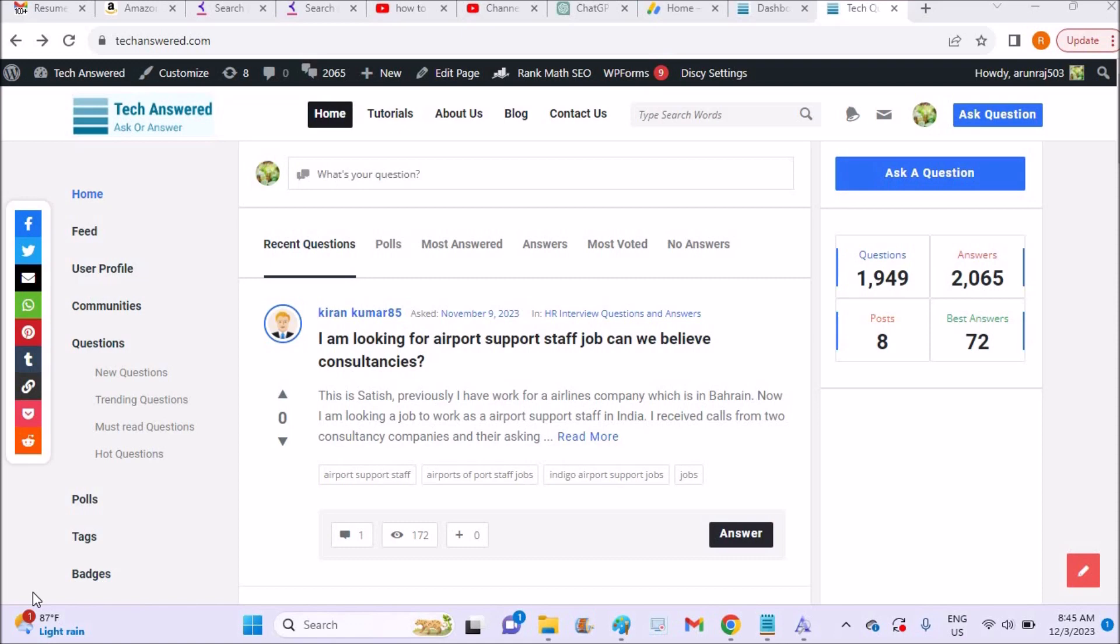As you already seen how to enable location permission for browser on mobile, now this is on the laptop, on the Chrome browser.